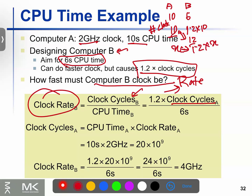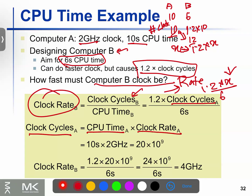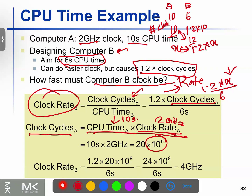Clock cycles of A: X, so 1.2 times X divided by 6. This is the formula for the answer. The clock cycle of A — this is the value of A. I will use CPU time of A equal to clock cycles of A divided by clock rate of A. CPU time of A into clock rate of A: CPU time of A is 10 seconds, clock rate of A is 2 GHz.